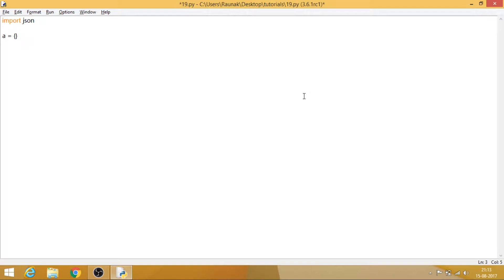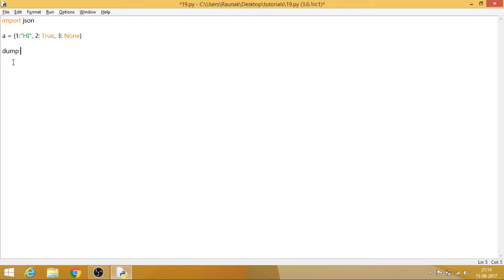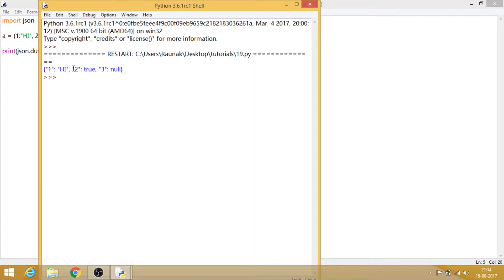Let's make a dictionary where 1 maps to 'I', 2 maps to True, and 3 maps to None. This dictionary will now be converted into a string. The difference between dump and dumps is that dump creates an actual JSON file, while dumps — where the 's' indicates string — prints the dictionary to a string. Let me show you: calling json.dumps(a) and printing it converts the dictionary to JSON format as a string.